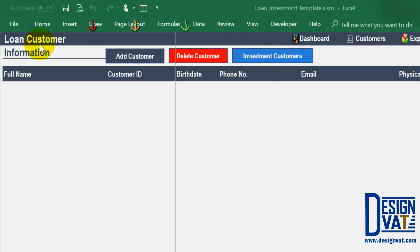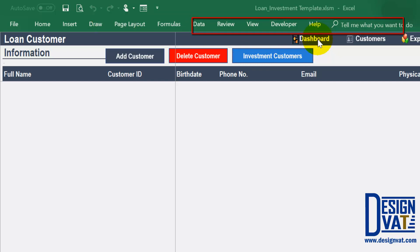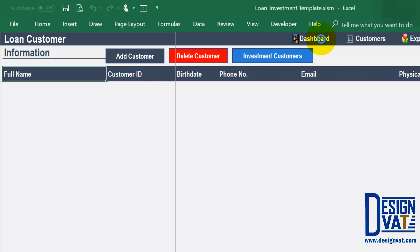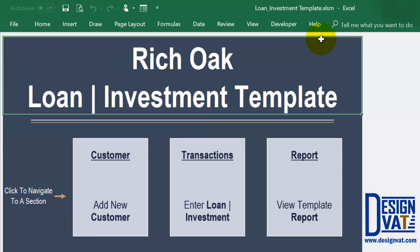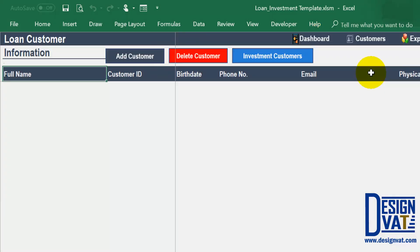To the right of the label we have three buttons: to add a new customer, to delete an existing customer, and to navigate to the investment customer section. Above the three buttons we have our navigation pane with several labels to navigate to a particular section of the template — each label is a button. For instance, if I click on dashboard, it takes us back to the dashboard where we initially started.